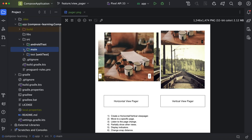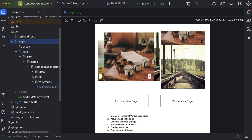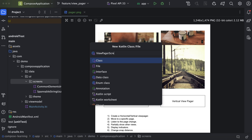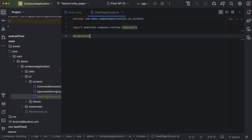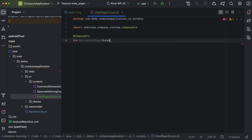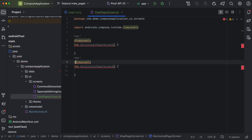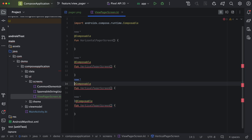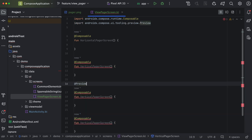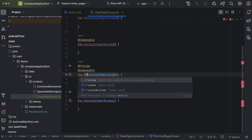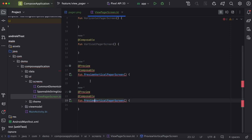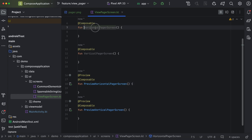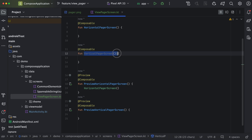Now we will navigate to the code and expand main, go to Java in UI, go to screen. Here we will create a new file and call it ViewPager. We will create two composable functions — one for horizontal and one for vertical. We will also create a preview block for these two functions.